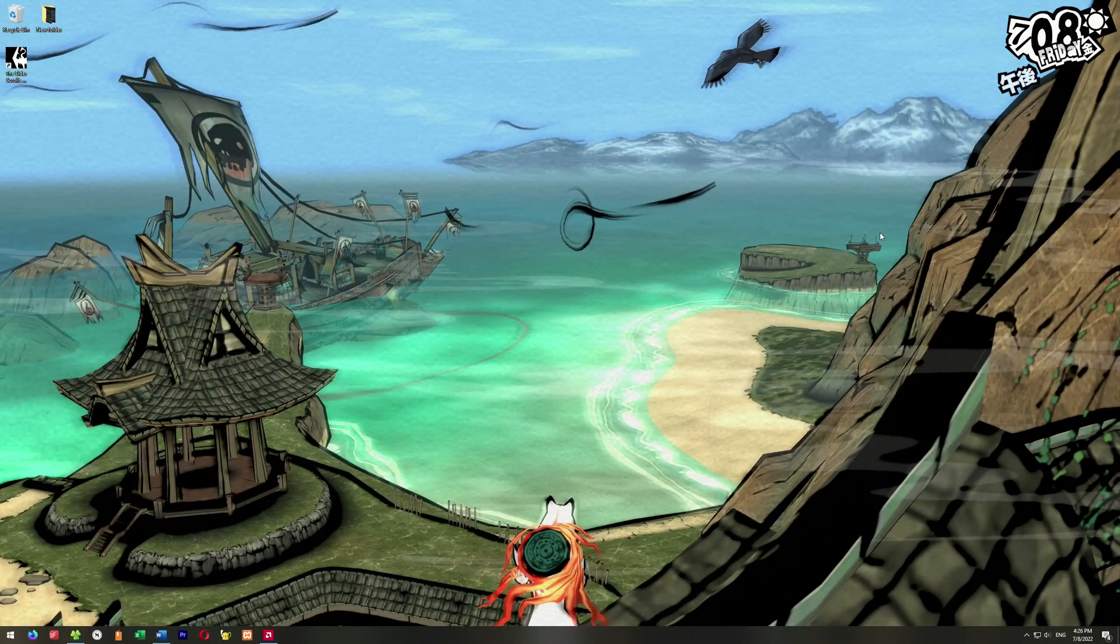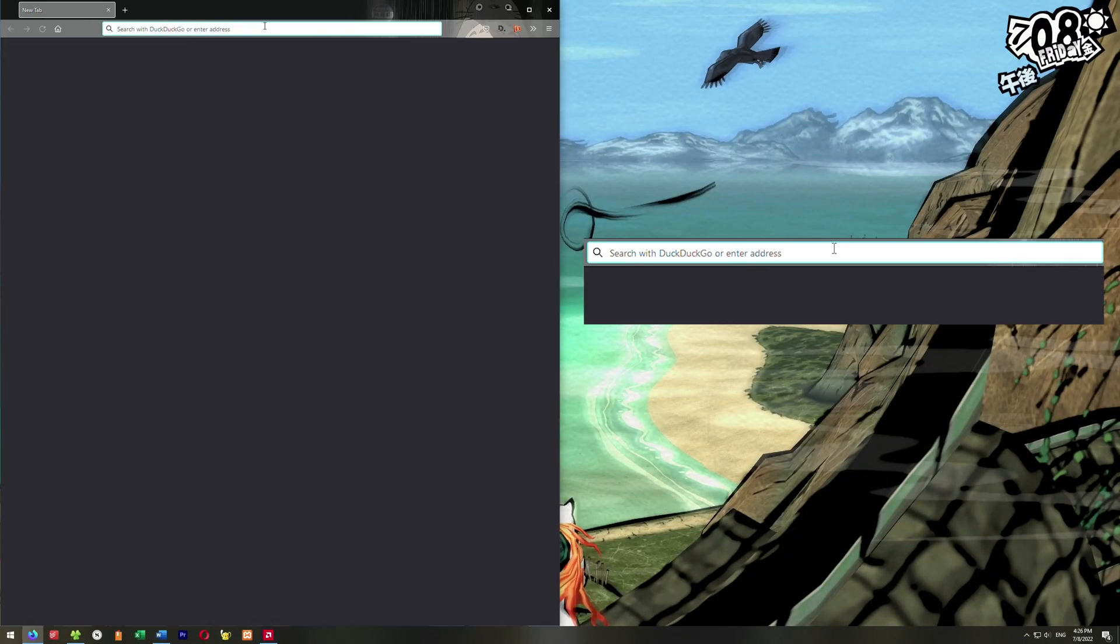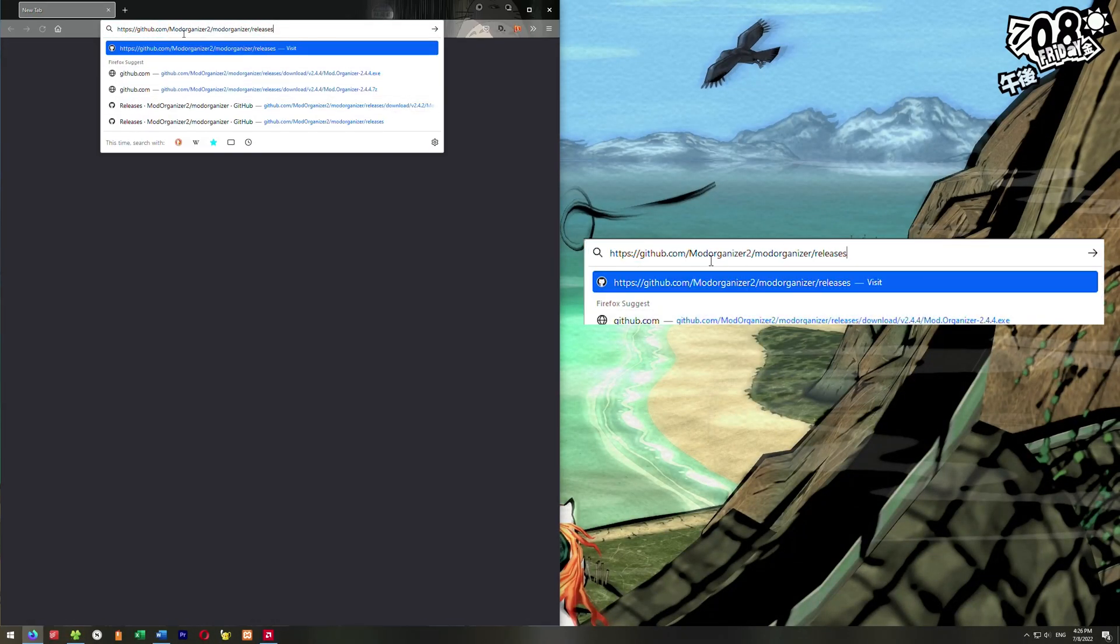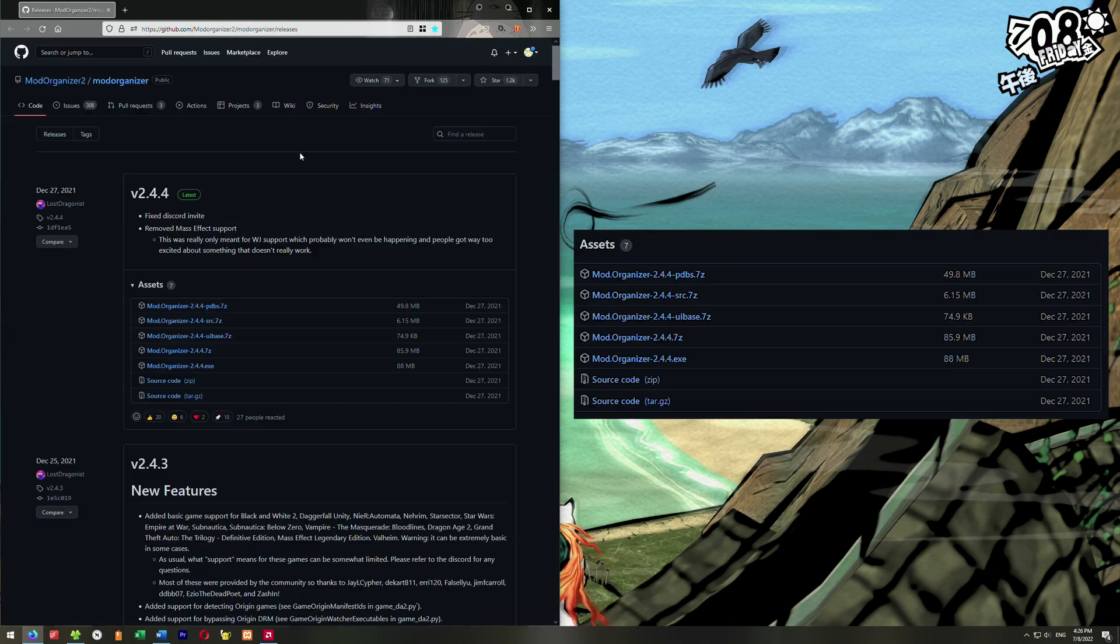what we're going to do is grab Mod Organizer 2. We're going to go down here to our browser, go to this link here, this GitHub link. We're going to go down to the Mod Organizer 2.44 exe and click on that.